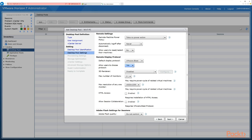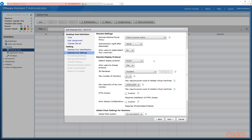Do we want the user to be able to choose the protocol — yes or no? If you set the default to PC over IP, you'd probably want to say yes here, because port 4172 used by PC over IP is sometimes blocked. That would mean the user can't get their desktop, so they'd want to manually change to Blast or RDP. Depending on whether that's likely to happen, you can choose yes or no.